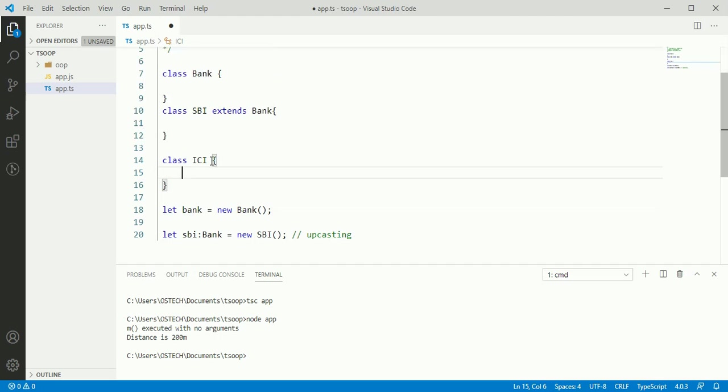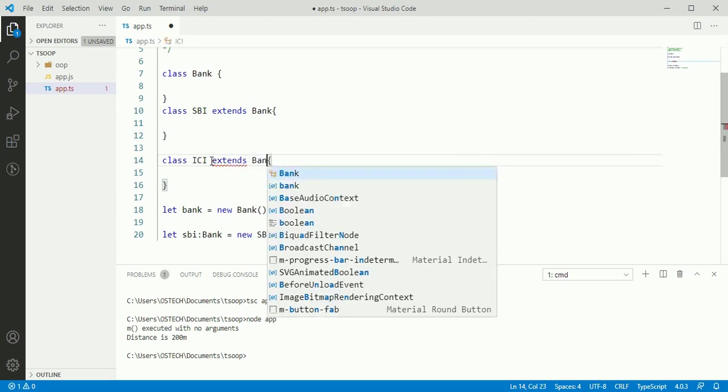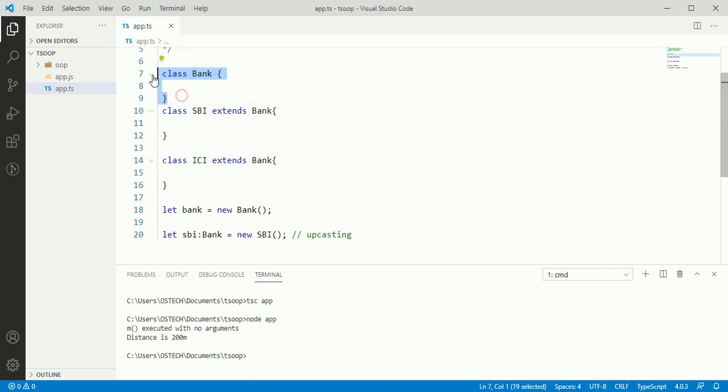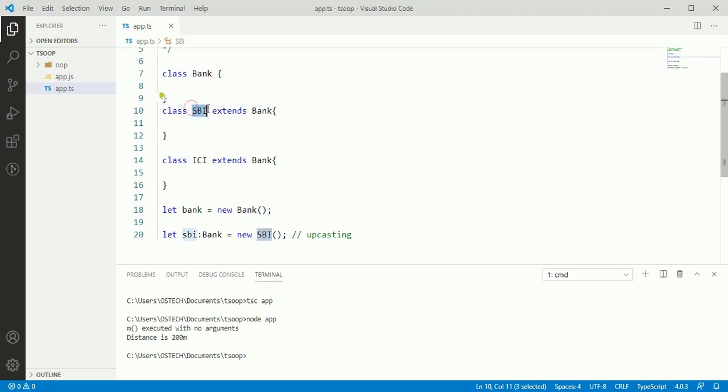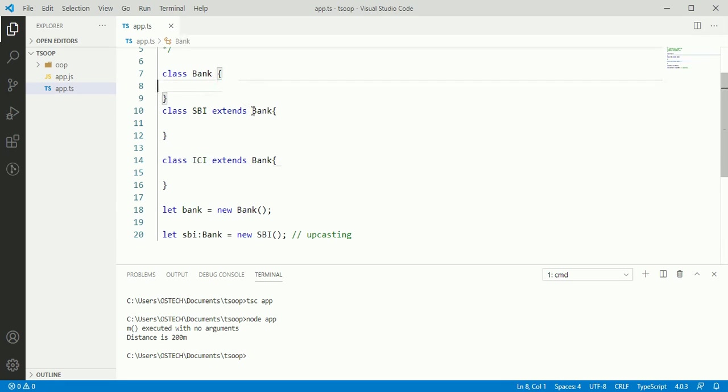Get another class and extends bank class. Here class bank is parent class of class SBI and ICI class. And these two child classes can access the property of bank class.